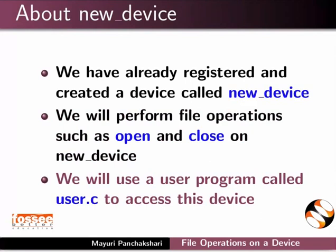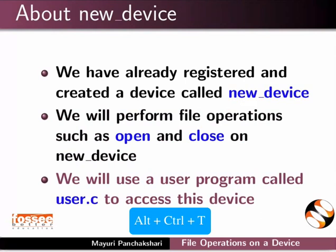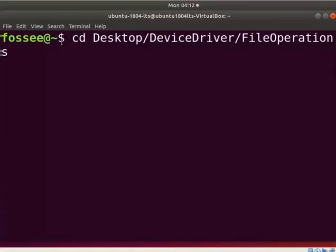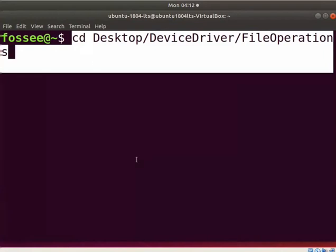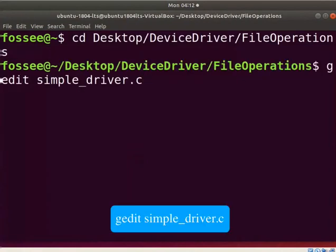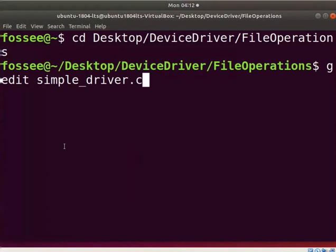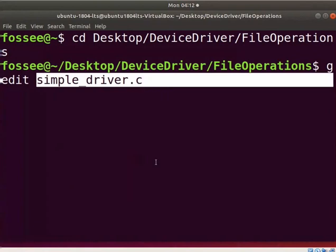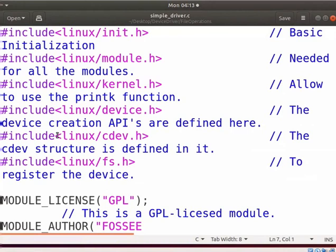Open the terminal by pressing ALT, CTRL and T keys simultaneously. Go to the directory where file_operations is saved in your system. Press enter after every command. Type gedit simple_driver.c. I have used the same file simple_driver.c which we used earlier, and I have implemented the basic file functions such as open and close for the device new_device.